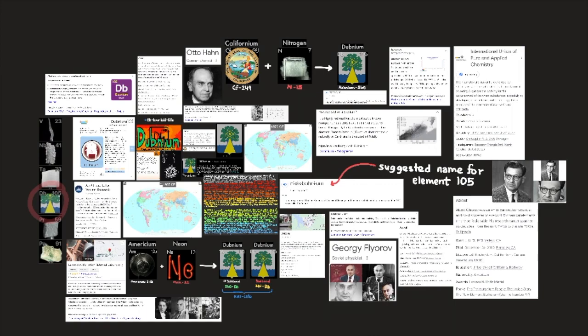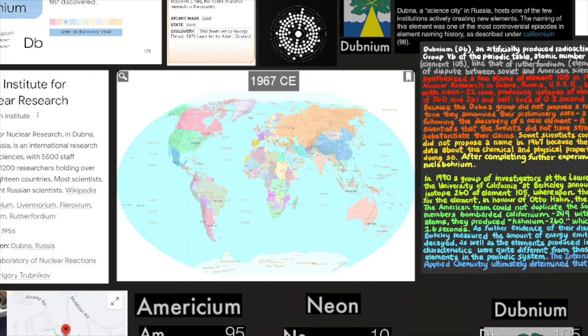The discovery of Dubnium, element 105, like that of Rutherfordium, element 104, has been a matter of dispute between Soviet and American scientists. The Soviets may have synthesized a few atoms of element 105 in 1967.